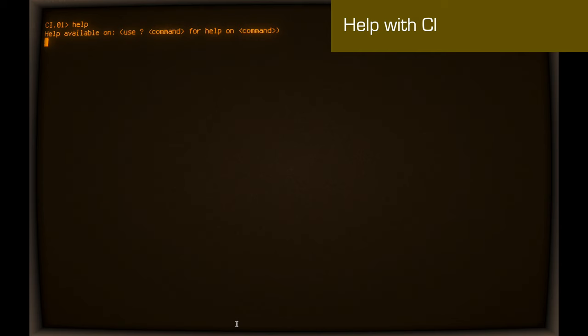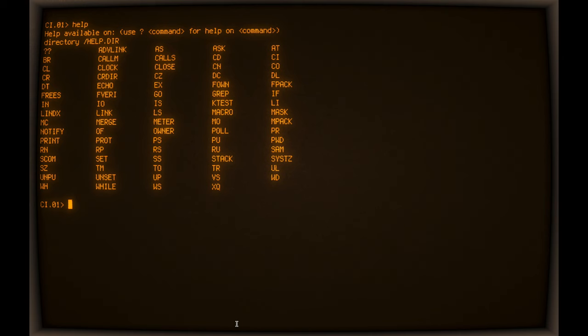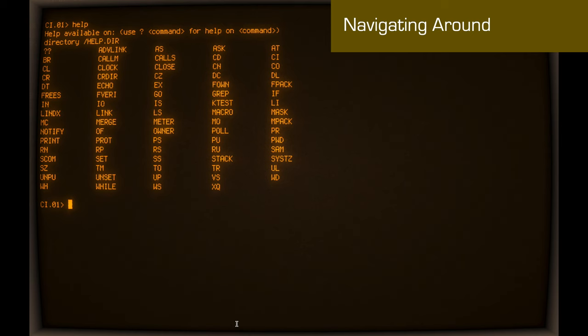So the first thing we're going to do is just to have a quick look at the array of commands that are available. There is a general purpose help command. It will give you a listing of all the common commands that are available in CI. CI in this particular version, this late version, has a lot of UNIX-like commands that have been injected that effectively duplicate the original RTE functionality. We'll see some of those as we go along. So you'll see things like LS as well as DL.